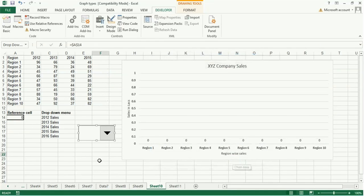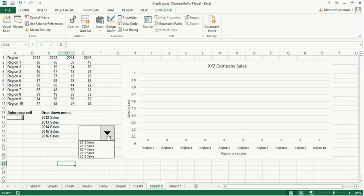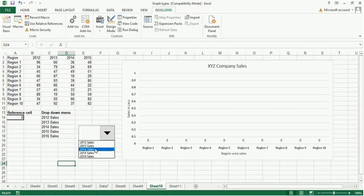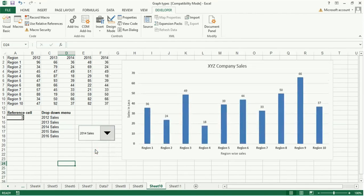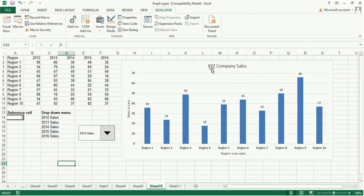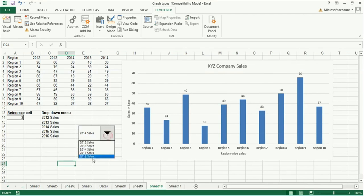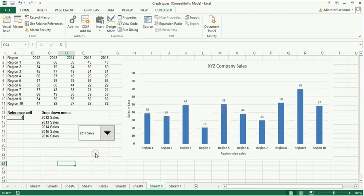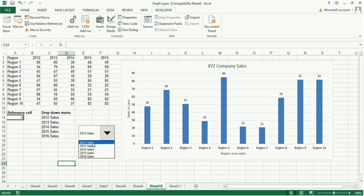Now you click on this. You can see the dropdown in the year of sales. Suppose we select 2014, then you can see the change in data. You can see the XYZ Company Sales for 2014. You can select for 2015 and 2016.